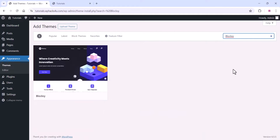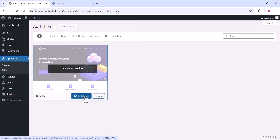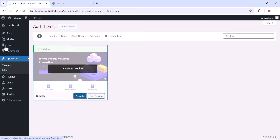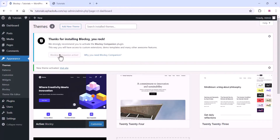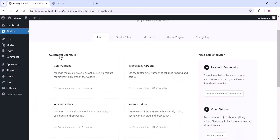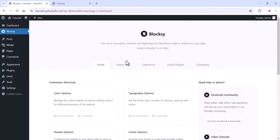Search for the free theme 'BlogSee', install and activate it — it is totally free, you don't need to pay anything. Wait for it to install, then click activate. You will see a pop-up option. Click on the 'Install BlogSee Plugin' option and wait for the plugins to install. Once installed, you will be redirected to the BlogSee settings page.